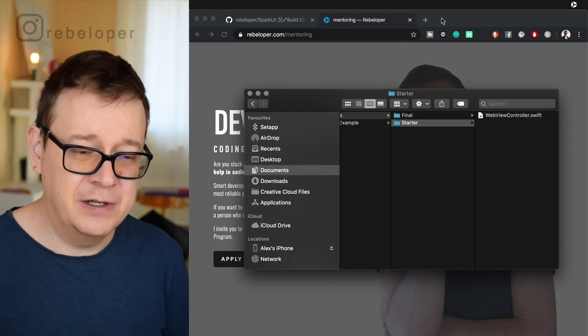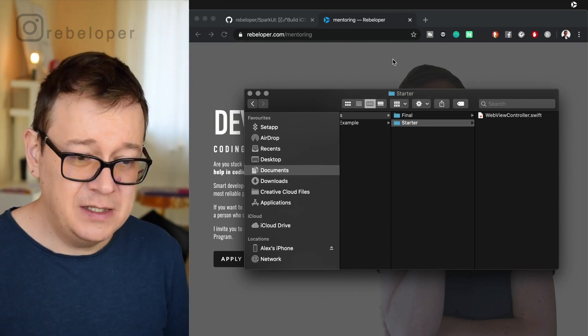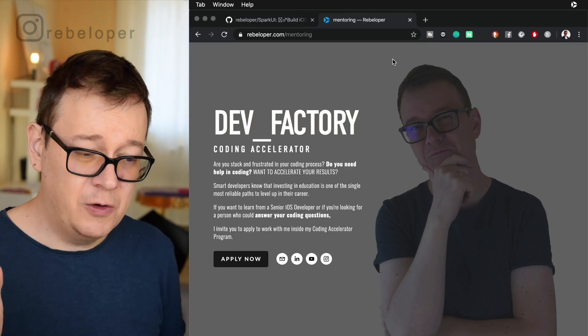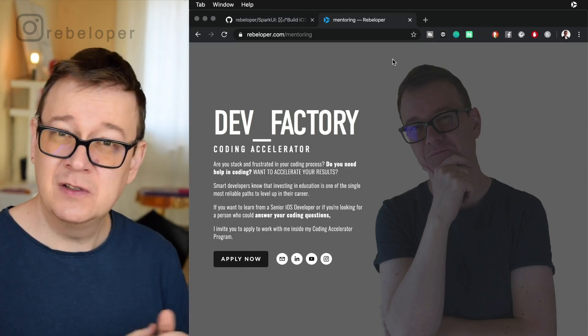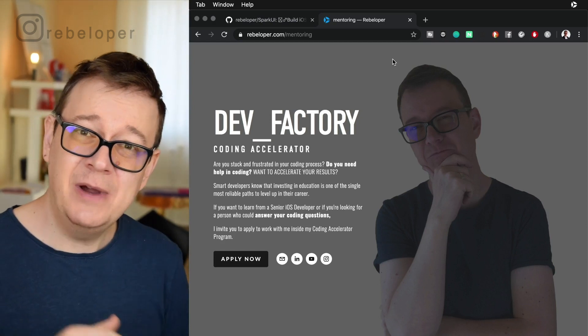So we will take a look at it soon. For this tutorial we are going to show one of the pages of my site and that is rebeloper.com slash mentoring.